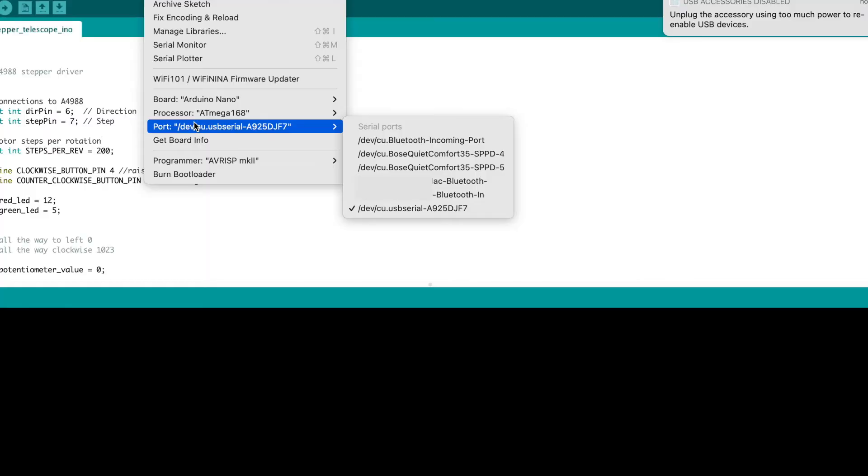And there it is. Now I have the serial port for the Arduino, the 2.0 specification.